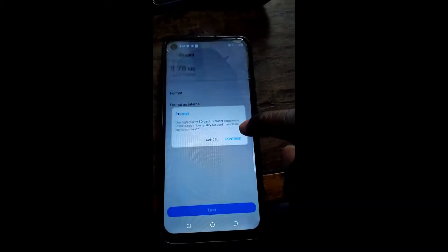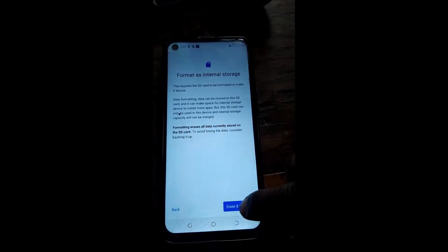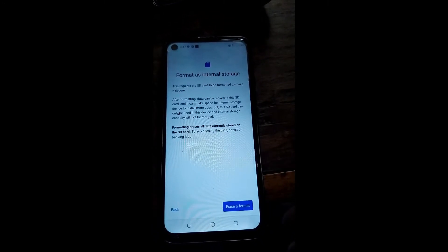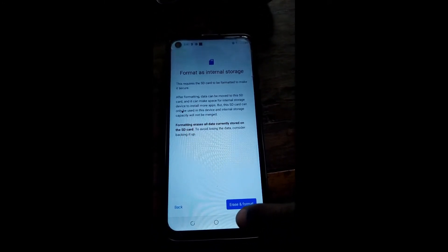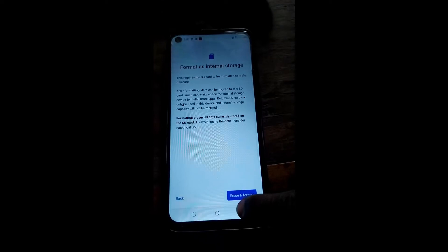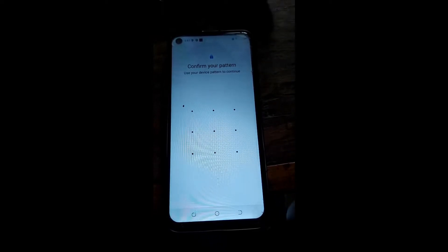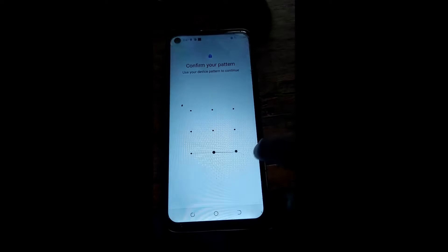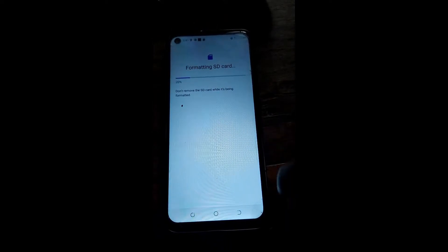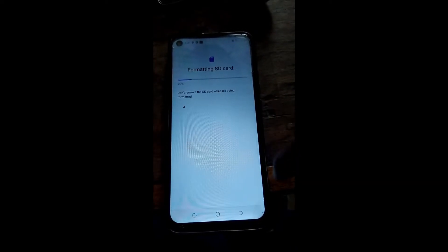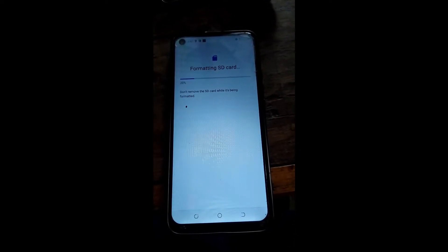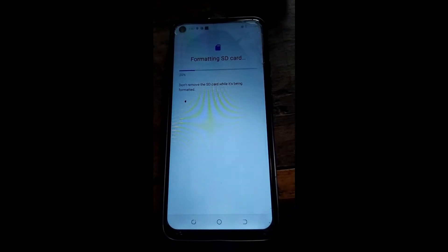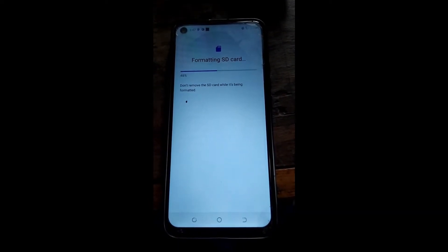Hit continue, then erase and format — hit the erase and format button, then confirm your pattern in order to continue. As you can see, it is formatting the SD card to be used as internal storage for your device.